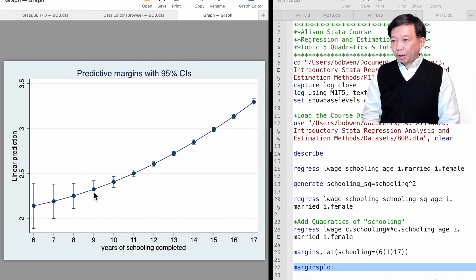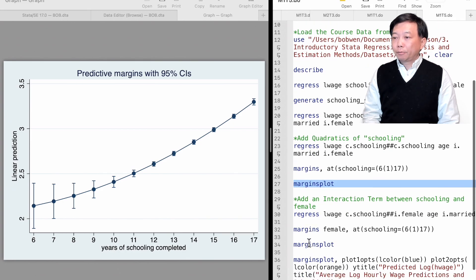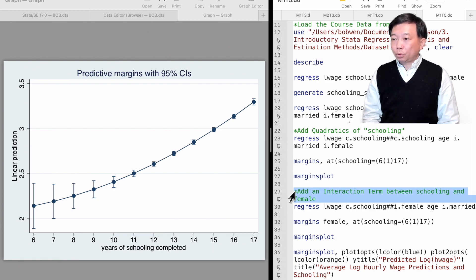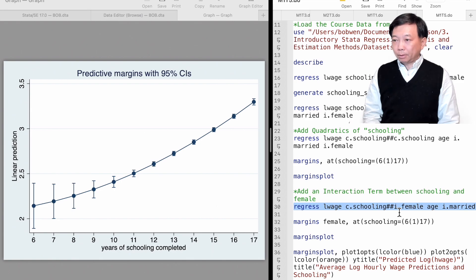The marginal effect of schooling on wages could be different between male and female workers. To show how the pattern of the hourly wages differs for different groups or categories, we can add the interaction term to the model. For example, we add the interaction term between the continuous variable schooling and the dummy variable female. Remember to use the i-dot prefix in front of the dummy variable female and the c-dot prefix for the continuous variable schooling. The two hashtags between them are equivalent to including both the level terms and the interaction term in the model.